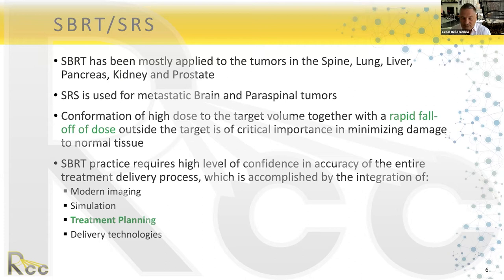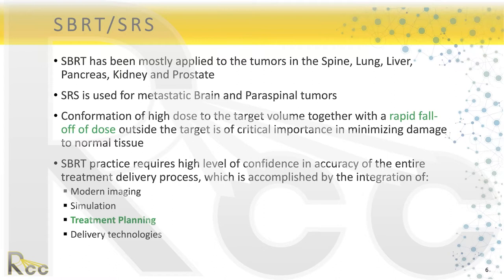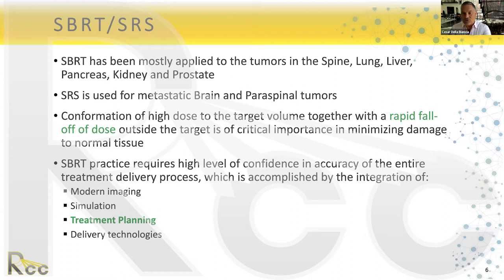SBRT has mostly been applied to tumors in the spine, lung, liver, pancreas, kidney, prostate, and any oligometastatic or bone metastatic disease. SRS refers mainly to metastatic brain and paraspinal tumors. We do a lot of single-fraction paraspinal treatments, which can be considered SRS. Dose conformation to the target with rapid fall-off outside the target are the most critical aspects of SBRT.